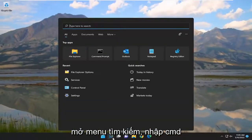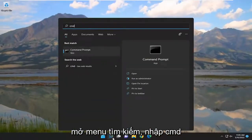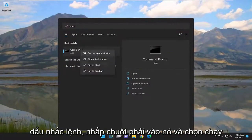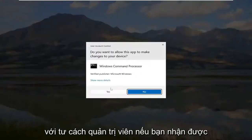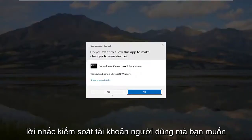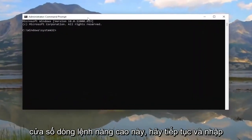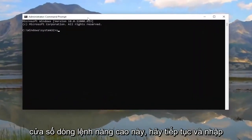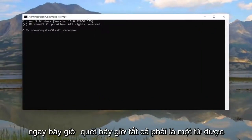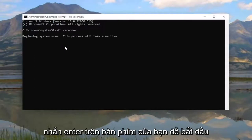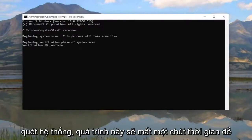Now that you've done that, open up the Search menu and type in CMD. The best match should come back with Command Prompt. Right click on it and select Run As Administrator. If you receive the User Account Control prompt, select Yes. Into this elevated command line window, go ahead and type in SFC followed by a space forward slash scannow — scannow should all be one word attached to that forward slash. Hit Enter on your keyboard to begin the system scan.